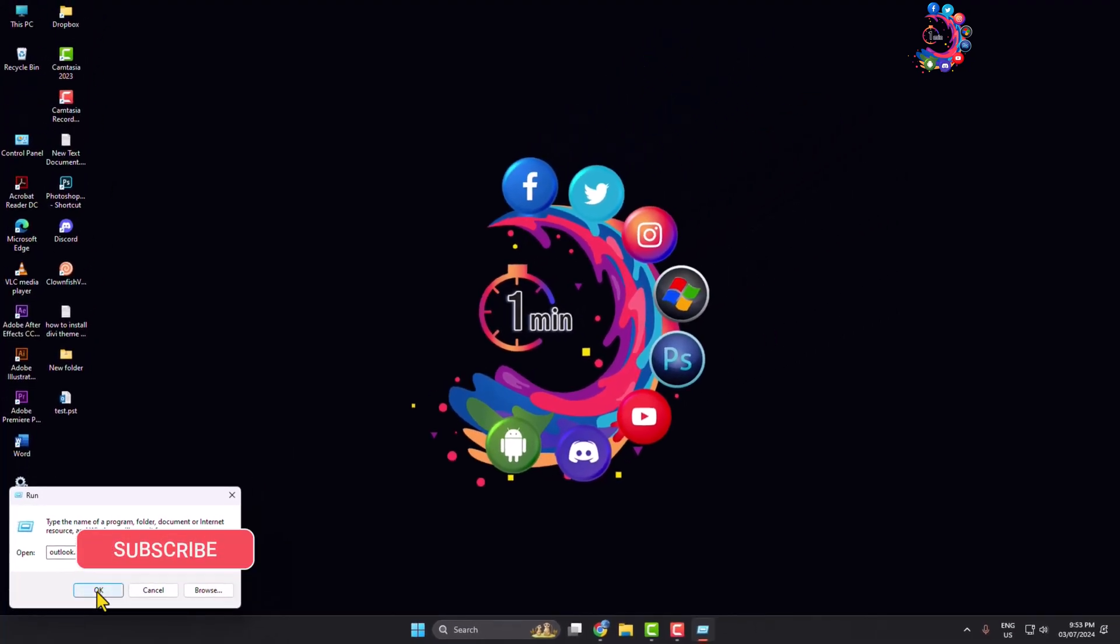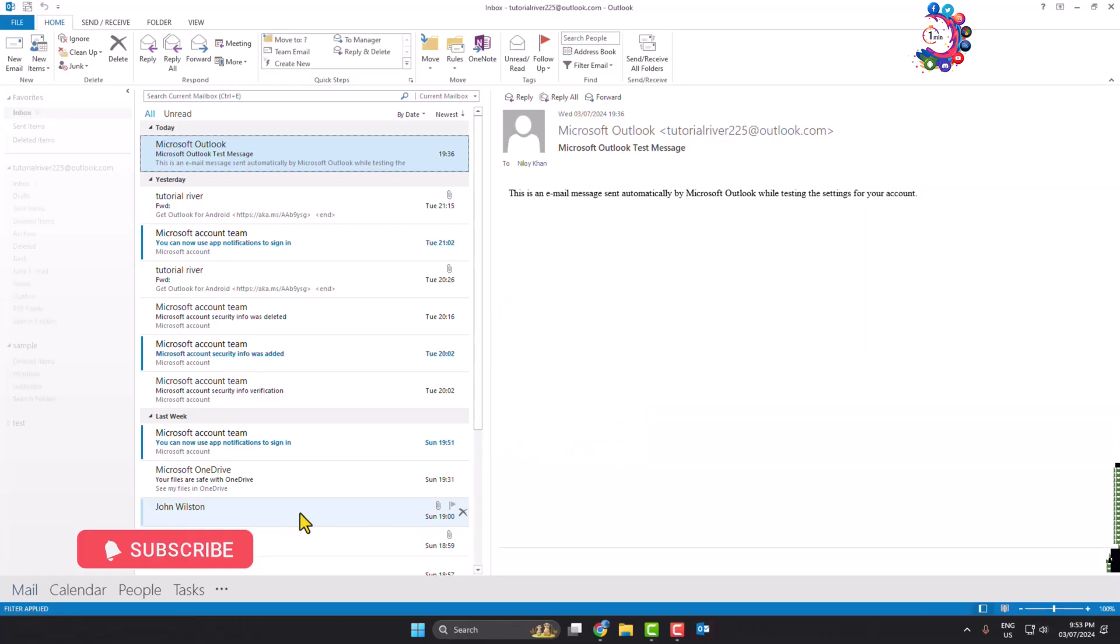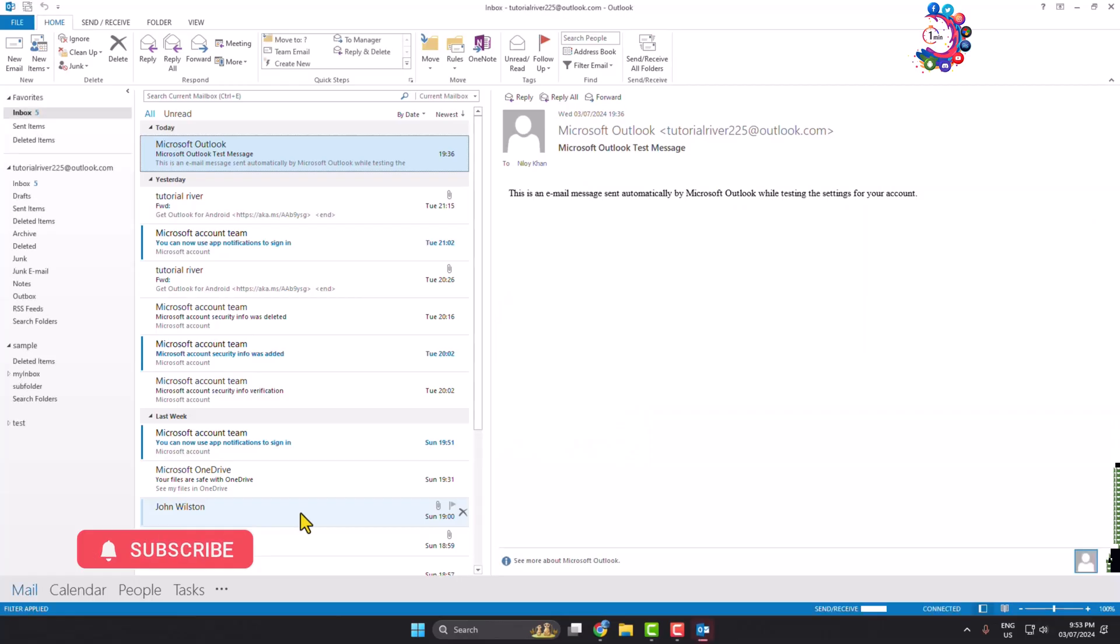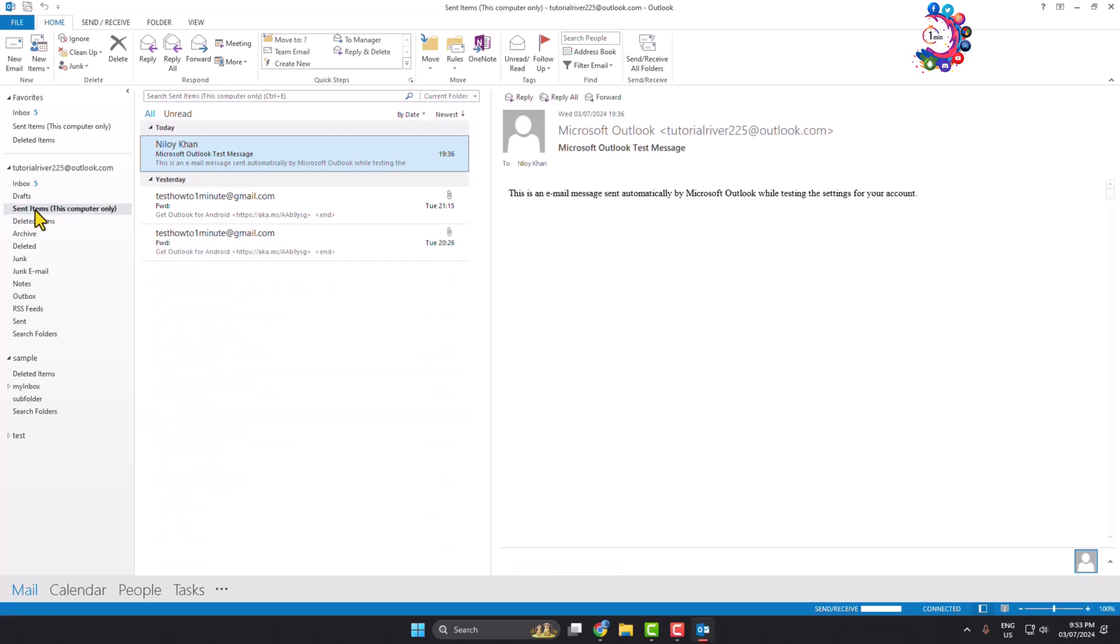And this will reset your Outlook folders. And after that, here you can see the sent items showing up. So this is how we can solve this problem.